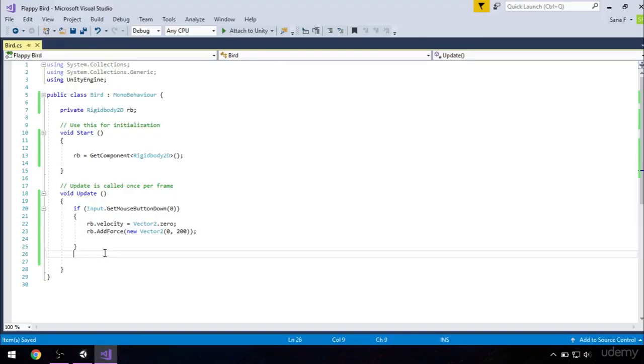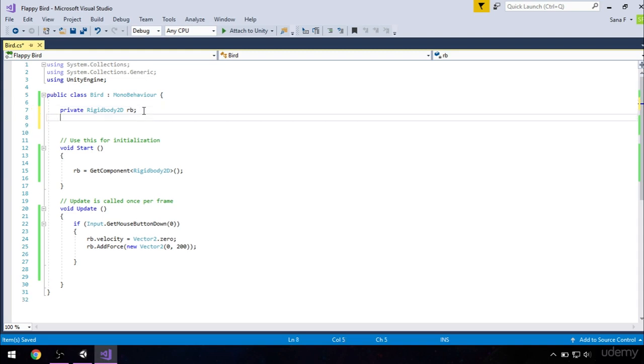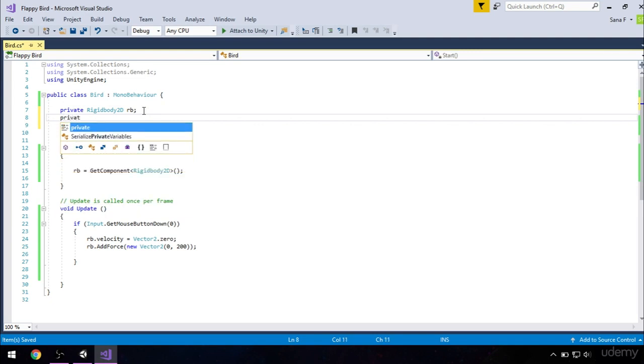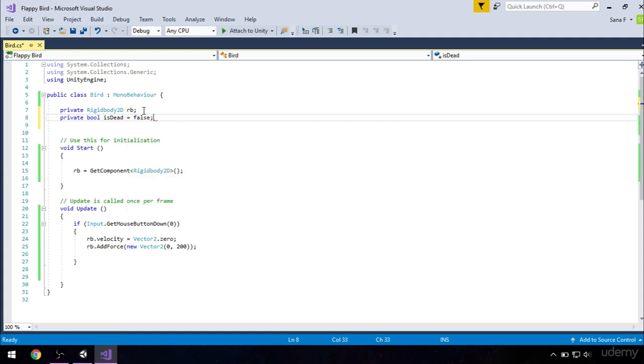The next thing we will do is make sure that when our bird hits the ground, or if it hits the topmost of the sky, it dies. First thing we should do is add variable, which will be boolean. It's going to be private. So private bool isDead. It will be initialized to false, so equals false. This boolean will help us detect if our bird died.